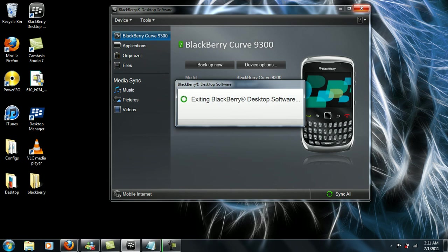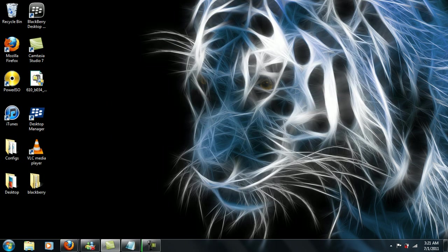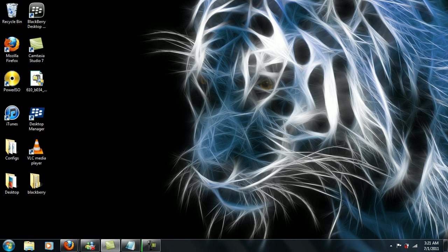So the next thing I will be showing you is going to be on the second part of this video, which would be on your BlackBerry device itself. So I'm going to go ahead and end this video and stay tuned for the next one.